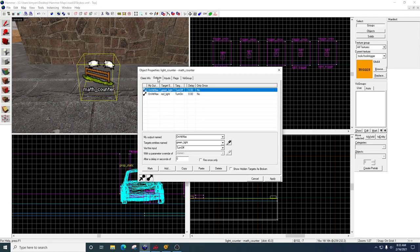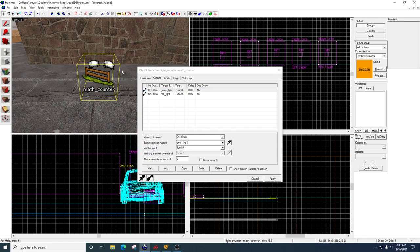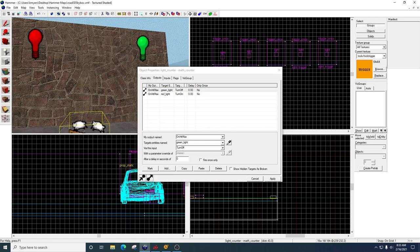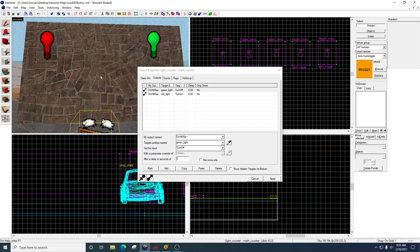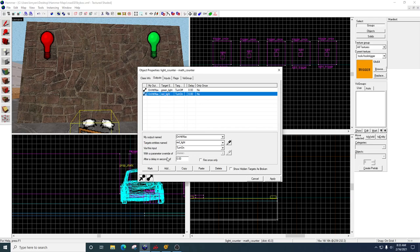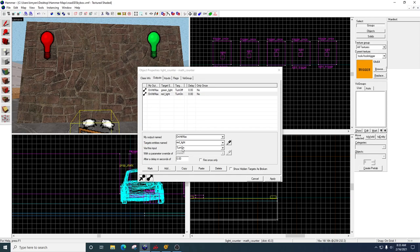We're going to go to output. We're going to click add. On hit max. The target entity is going to be the green light, and we're going to turn it off. Okay, so what we're doing here is this green light is going to turn off. And then we're going to click add again. We're going to select output, on hit max. The target entity is the red light, this one here. Via this input: turn on. Click apply.